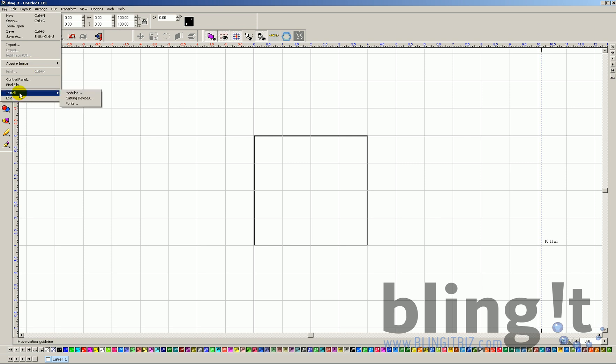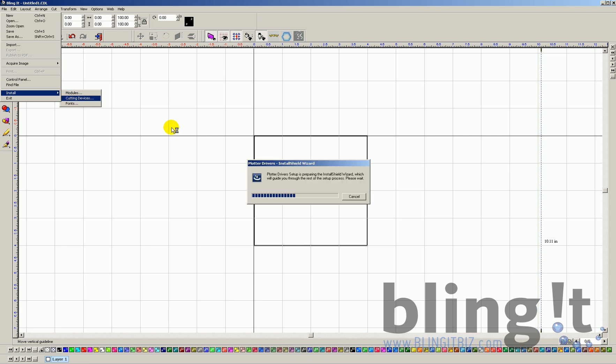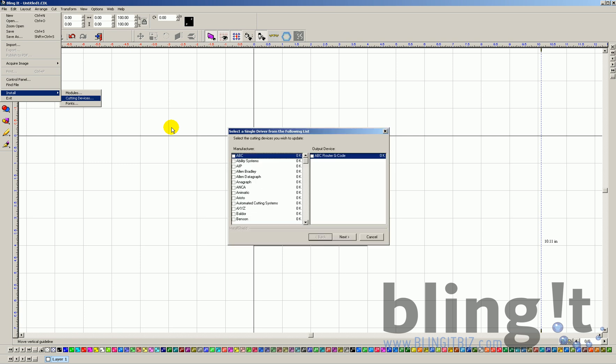Finally, install. Install will be actually how you set up your drivers. Your drivers being your cutter device. So, if you go to cutting devices here, we can actually see all the preloaded cutting devices.